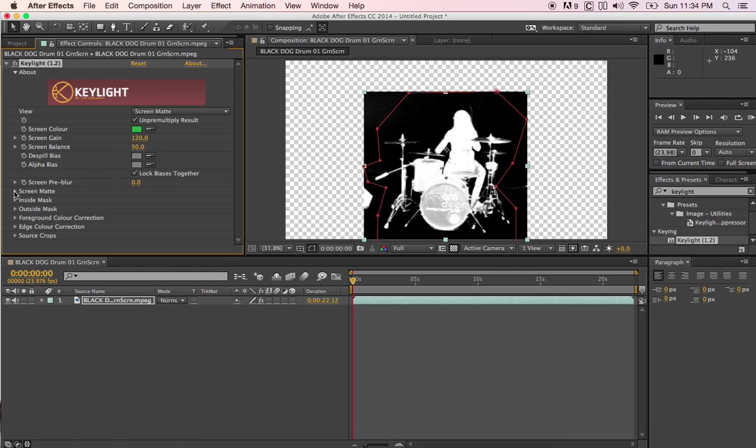A lot of people are like, don't go past 120. But I've gone past that and not really had that many problems. So the next step we're going to do is go over here to screen matte. We're going to pull that down.